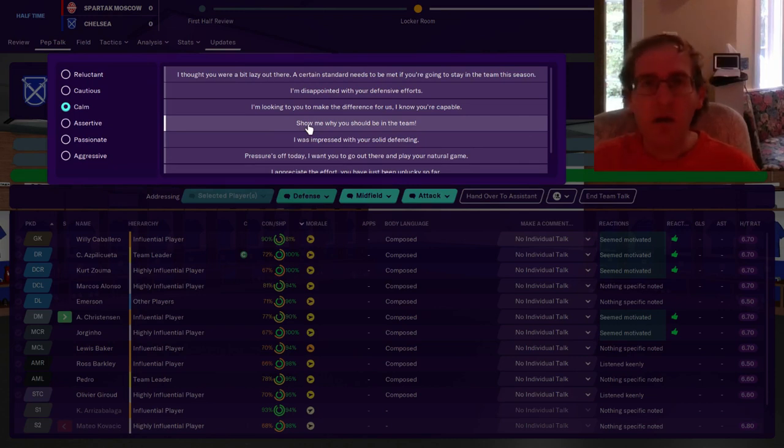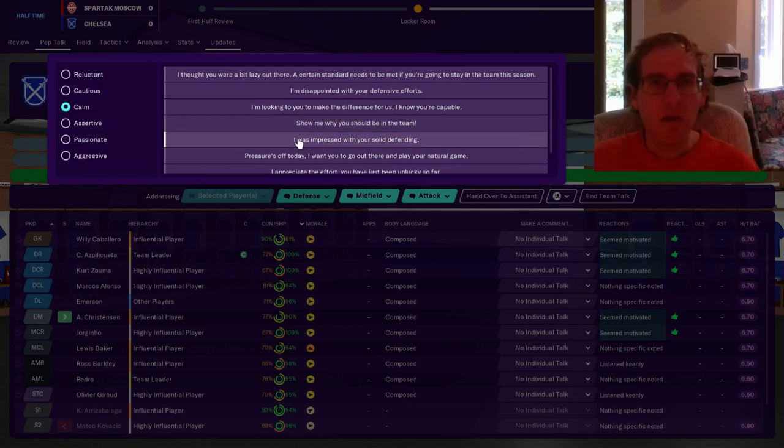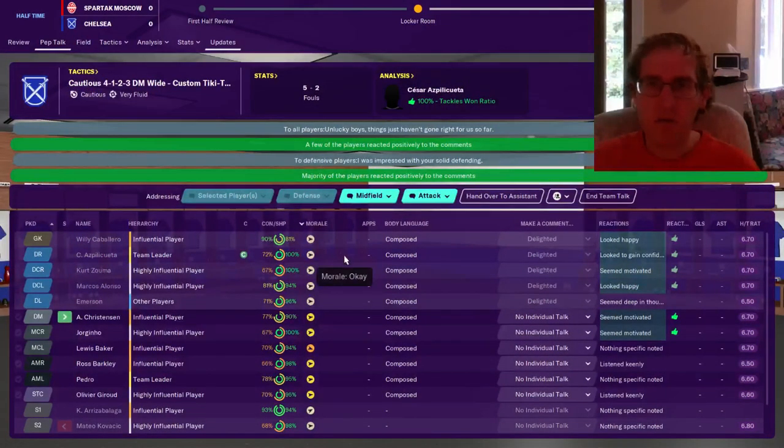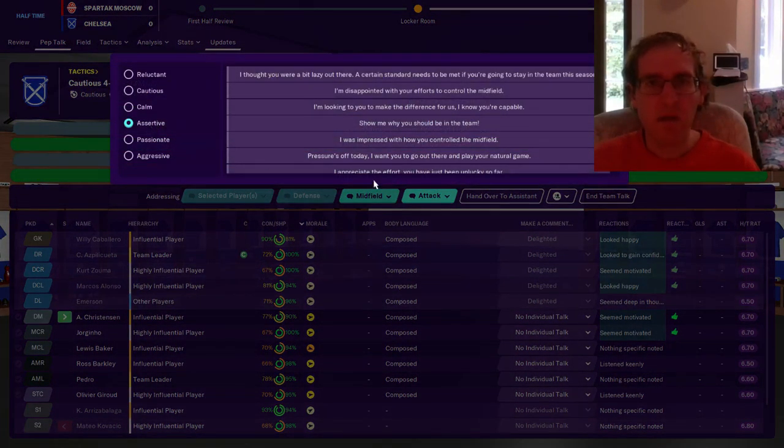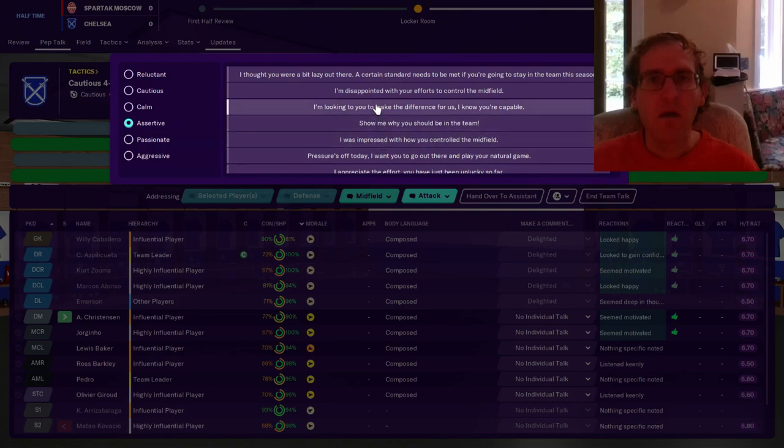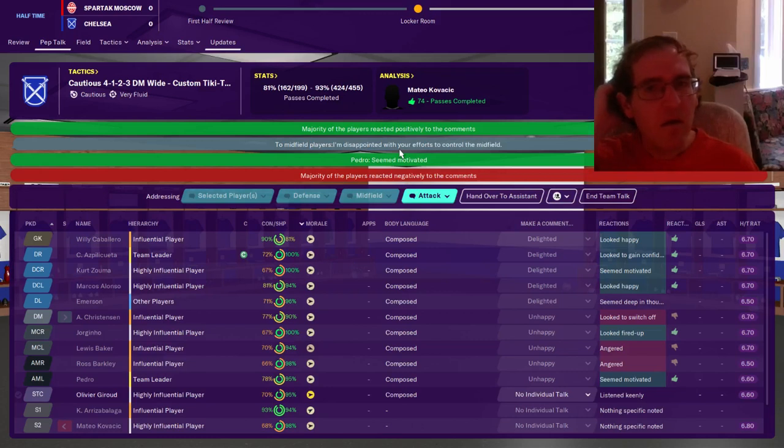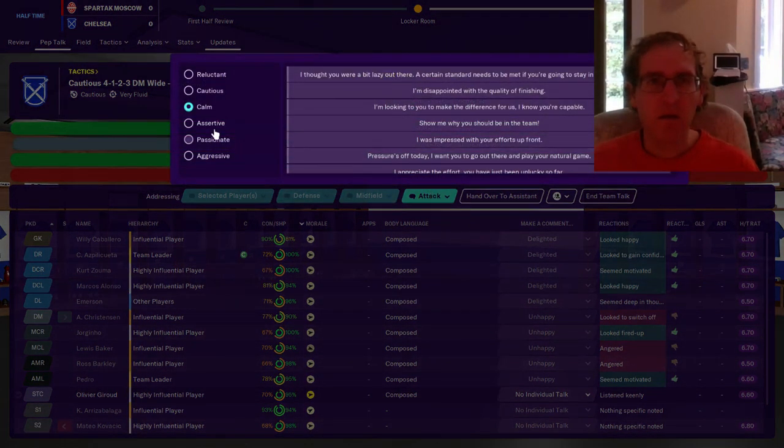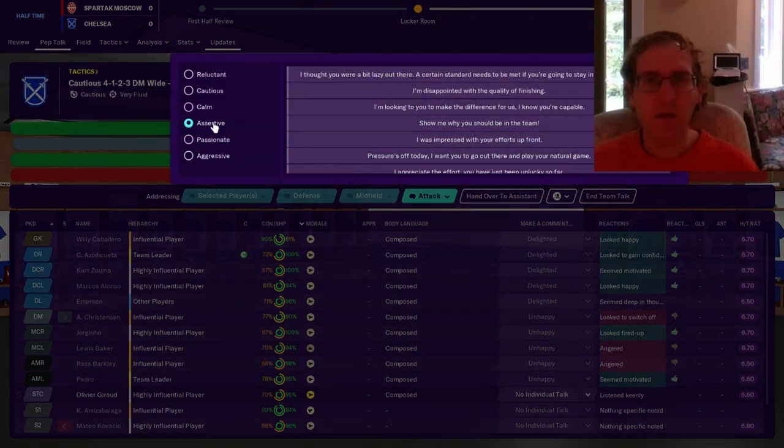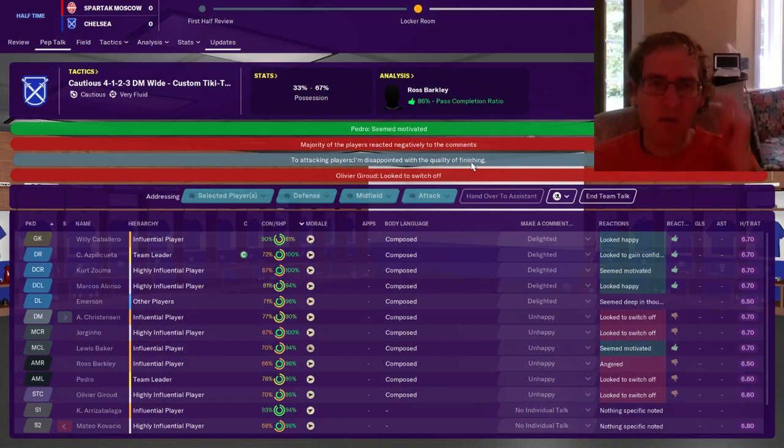We've got some defense we can say. Calmly, impressed with your solid defending. They're mostly happy, hey that's good. Midfield, assertively say, I'm disappointed with your efforts to control the midfield. Ooh, and three people got angry. One of the players that just joined, and then Baker and Barkley. Sorry about that guys. And then assertively say, you were a bit lazy out there, I'm disappointed with quality of finishing. Ooh, Giroud is not happy about that.